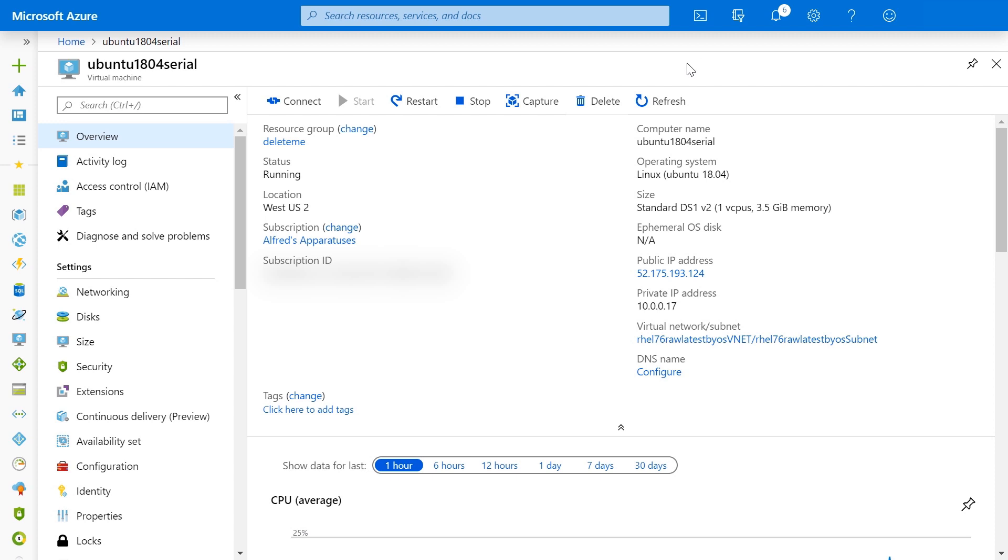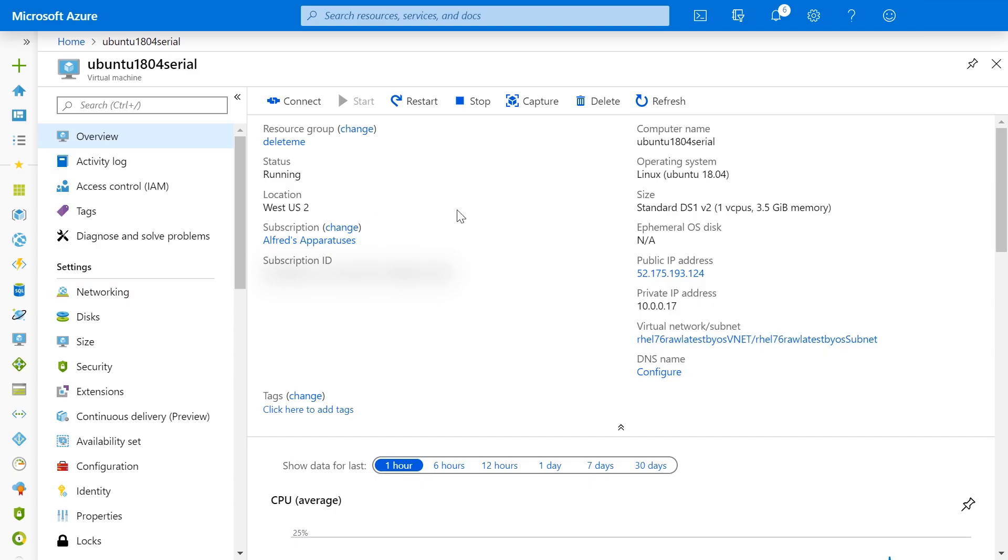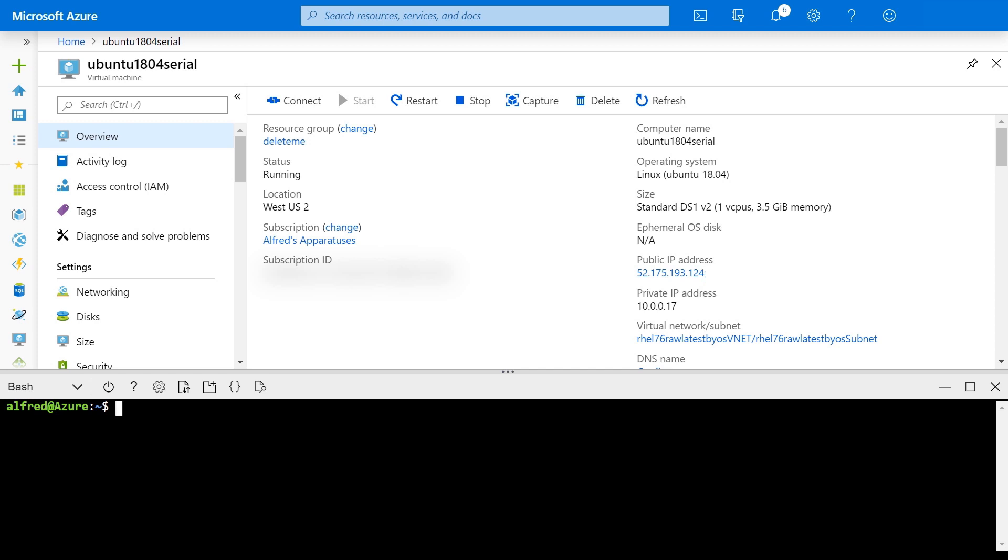What if one day we see the website refuses to connect and no amount of refreshing will do anything? Well, we'd probably go back to the VM and try to SSH in to see what's wrong. But in this case, SSH doesn't seem to be doing anything. We're not able to SSH in. What would you do?